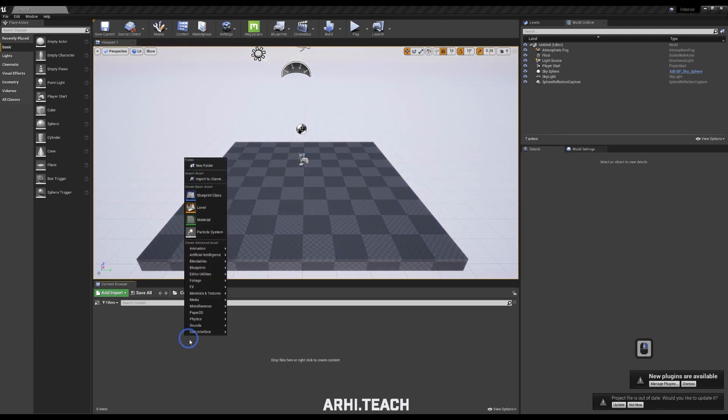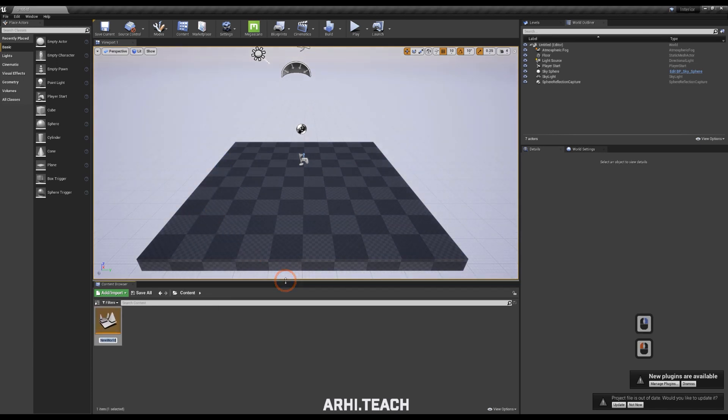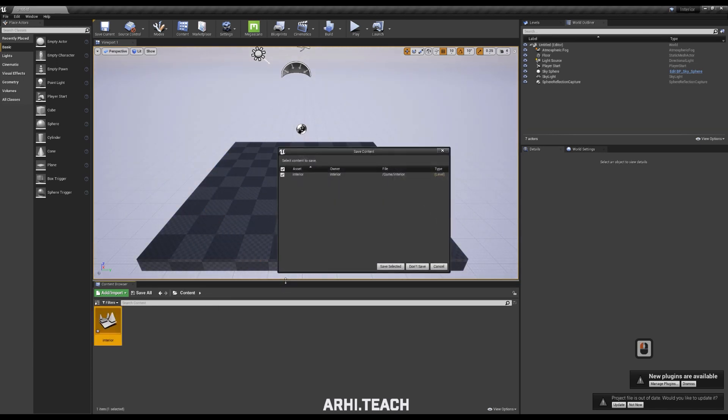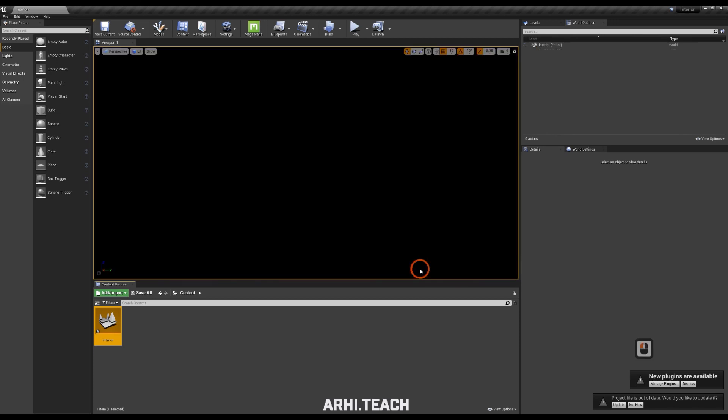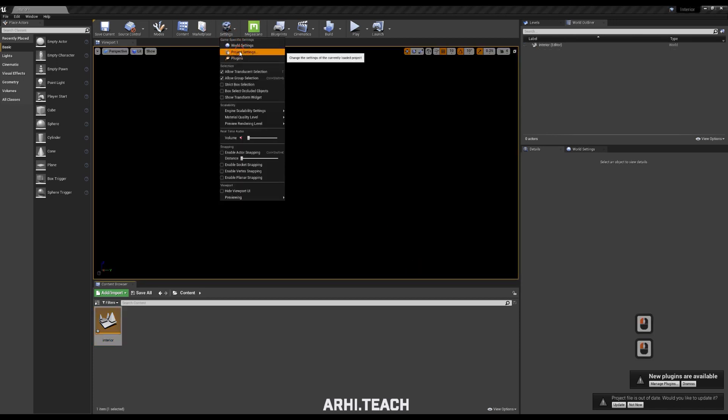After that, right click to create a level, sign it so that you understand what level it is. Go to new level by double clicking on it, and don't save the old one.